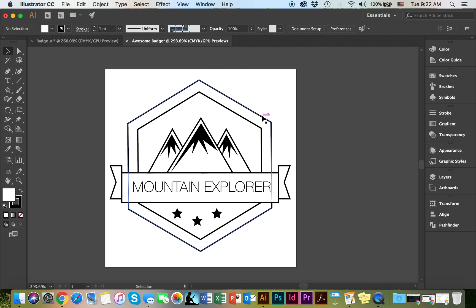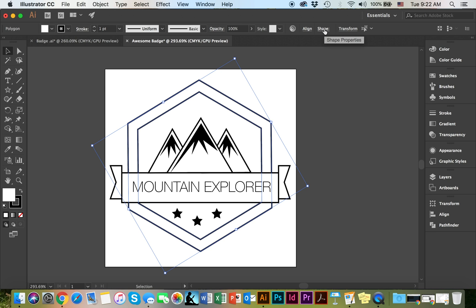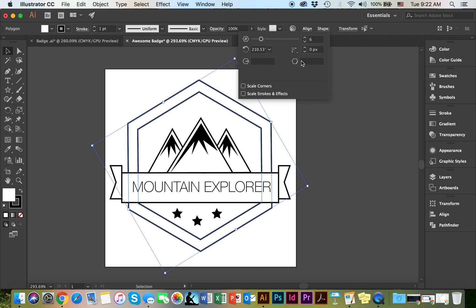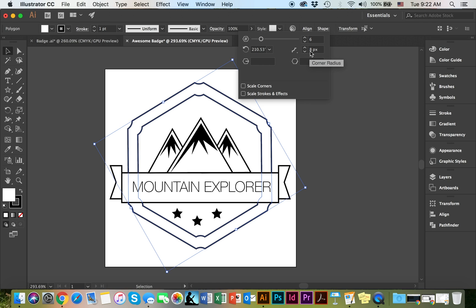Go ahead and select both of my shapes and just go ahead and go to the shape properties. What I would like to do is change the corners. Instead of the round, I'm going to have the inverted round. As you can see, I already changed the corner type and I changed the corner radius. And now it's looking something like that.